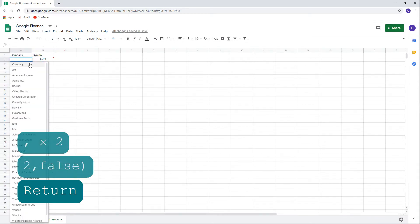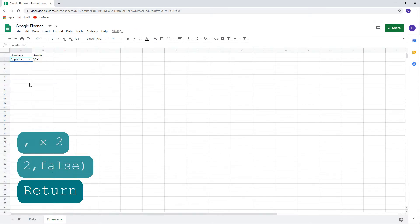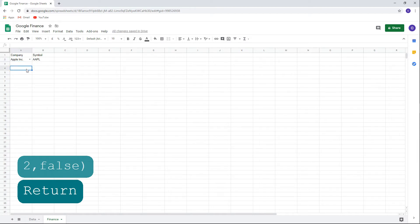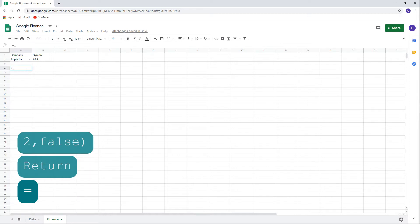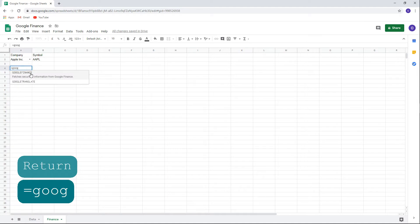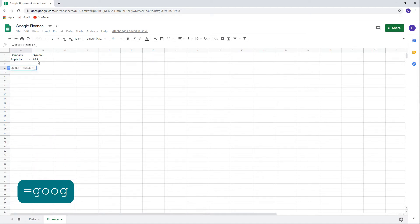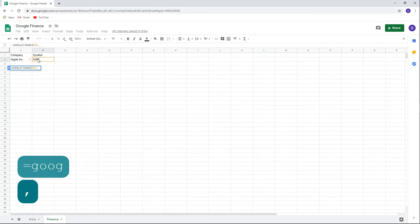Let's choose Apple for example. You can see that the ticker automatically appeared to the right. Now we can enter the Google Finance function. We'll type equal sign, Google Finance, open parentheses, click on the ticker, cell B2, comma, price in quotation marks for the last price, and close parentheses.